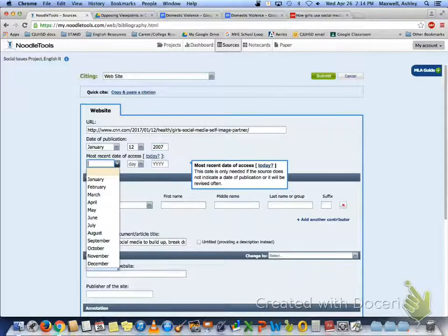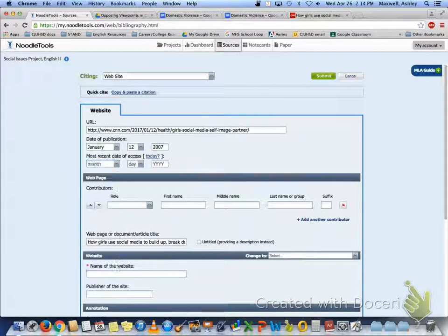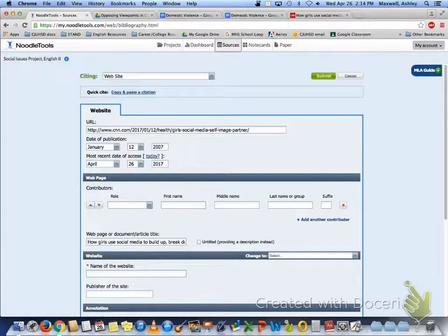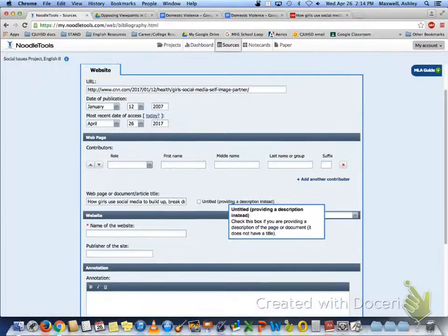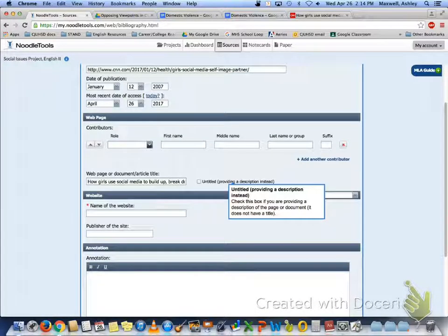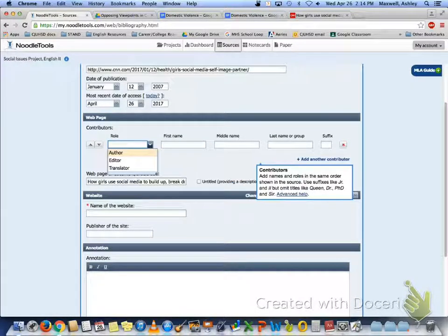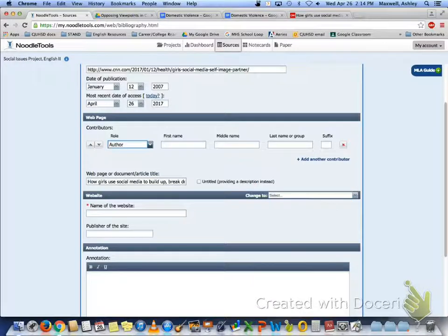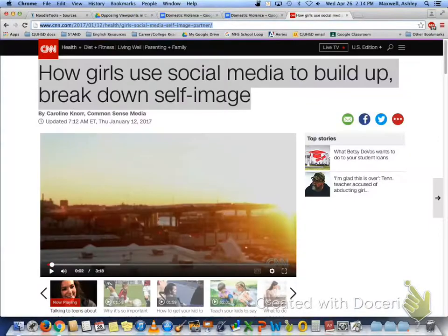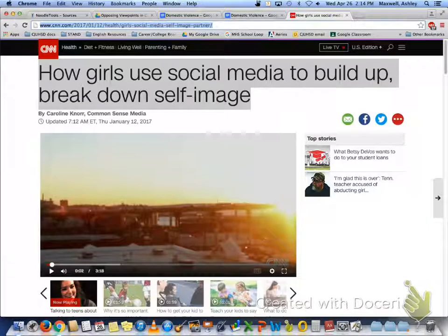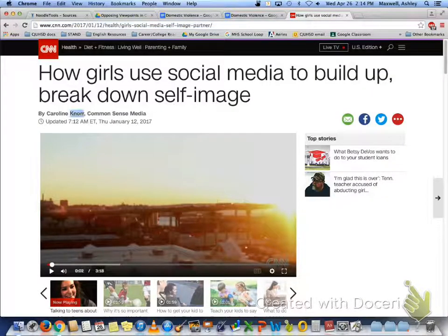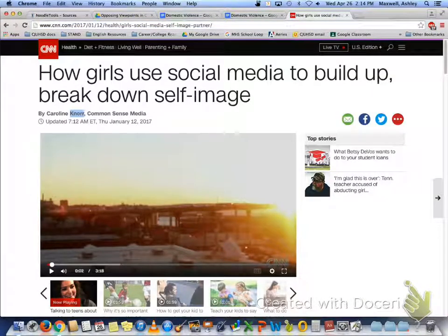The date that I accessed it, which may have been today. The contributors, there is an author, so I have to go back. Her name is Carolyn Knorr.